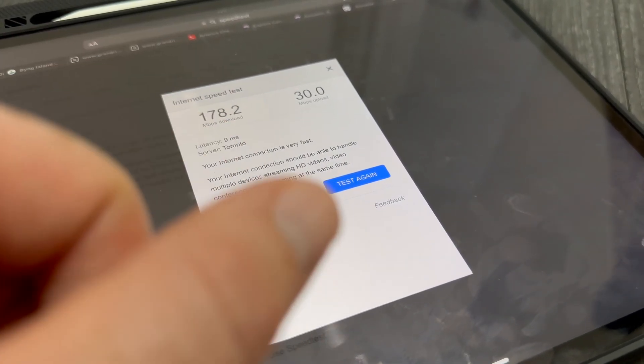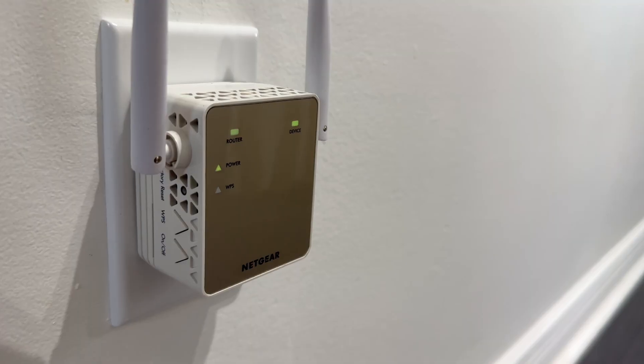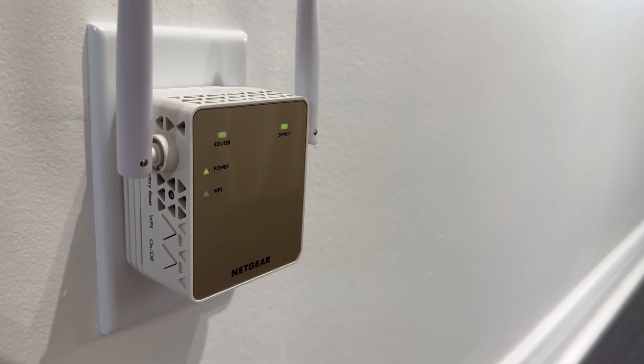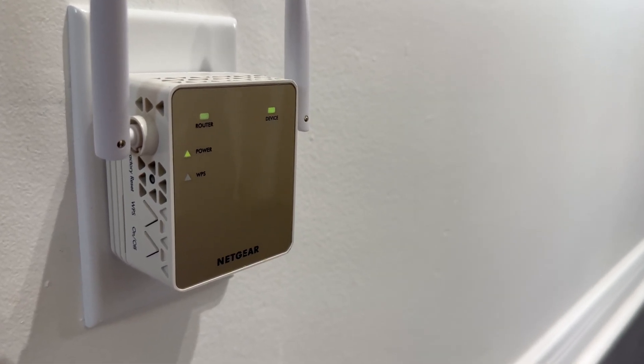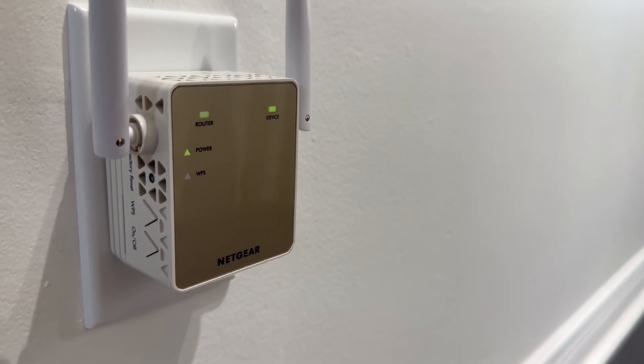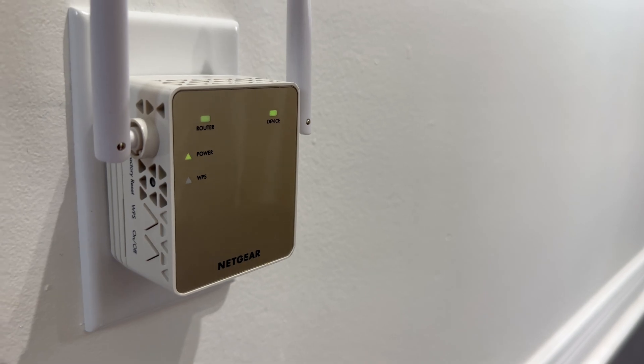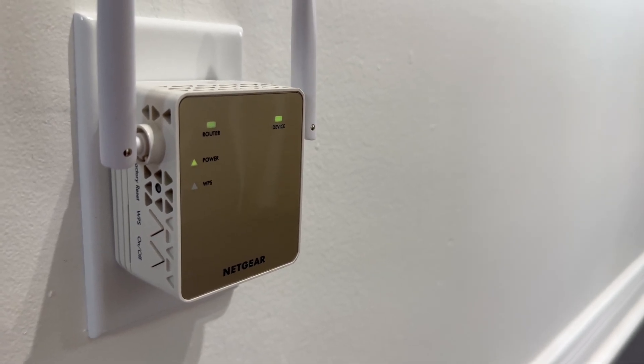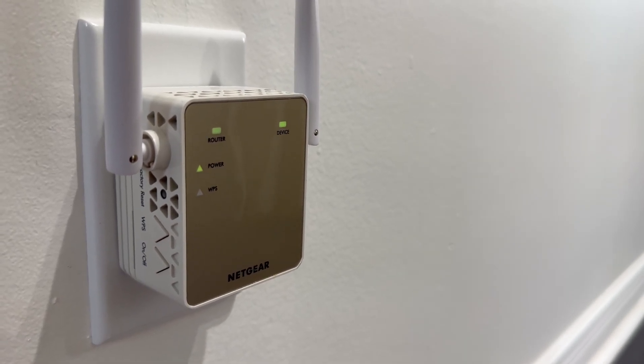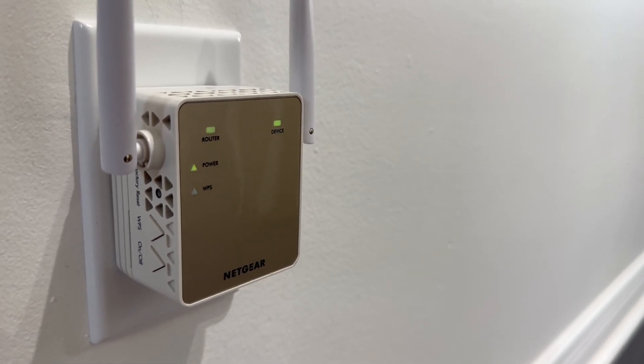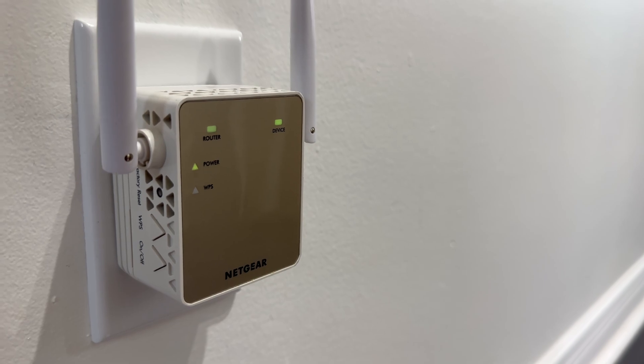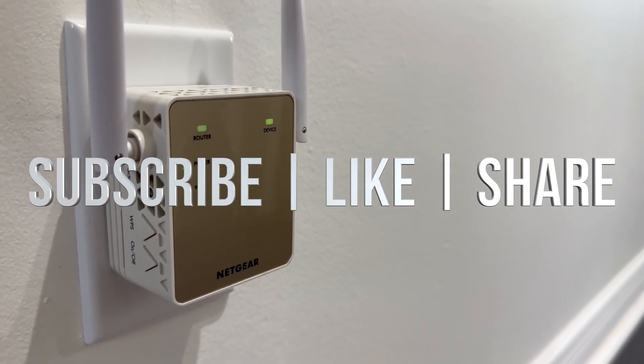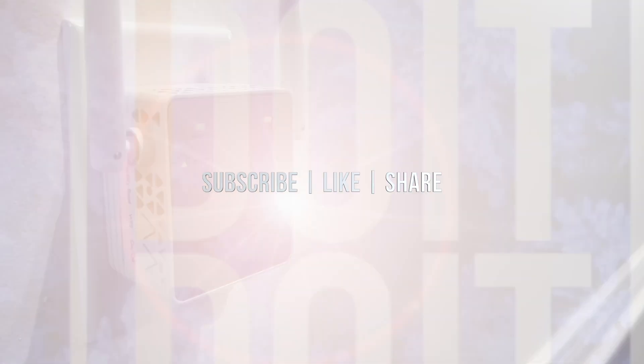As far as this video goes, we're all done. As you can see, your lights should look like so: router, device, and then power. You're all set up. If you guys have any questions or comments, you can write down here in the comments area. Don't forget to subscribe and like. Thank you.